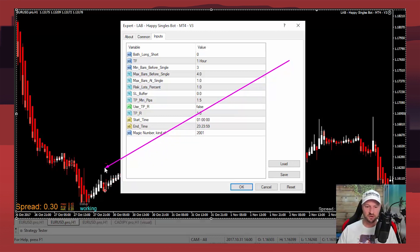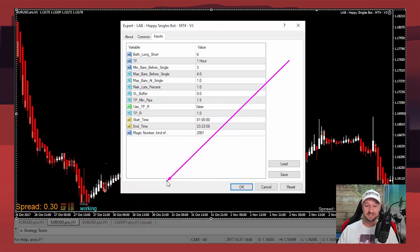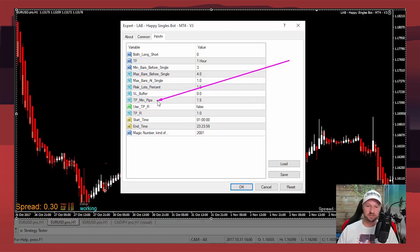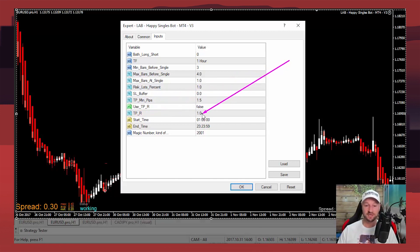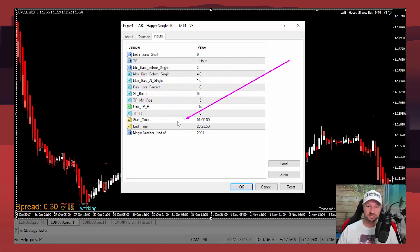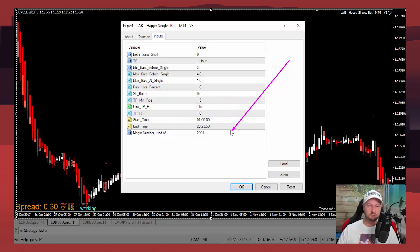The stop loss buffer defines where your stop is relative to the high or low plus a buffer. Take profit minimum pips means we wait for it to go into profit a certain number of pips before taking profit. Use TPR means we use take profit based on R — set that to true and it ignores the minimum pips and looks for the R level you specify (1R, 2R, or 3R). Start time and end time let you restrict when trades can be entered and exited.